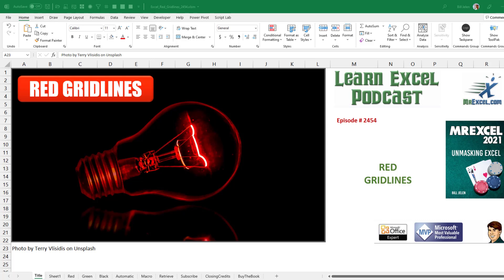Learn Excel from MrExcel podcast episode 2454: Red grid lines in Excel.